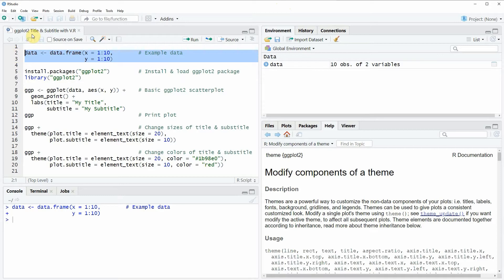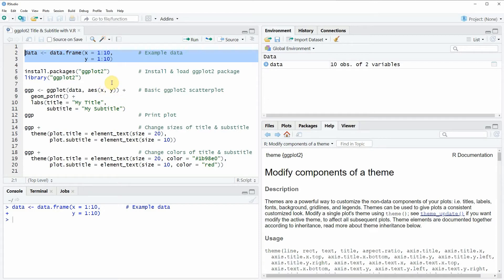If you run these lines of code you will see that at the top right of RStudio a new data frame object is created. And furthermore if you want to plot data with the ggplot2 package we also need to install and load the ggplot2 package as you can see in lines 5 and 6 of the code.